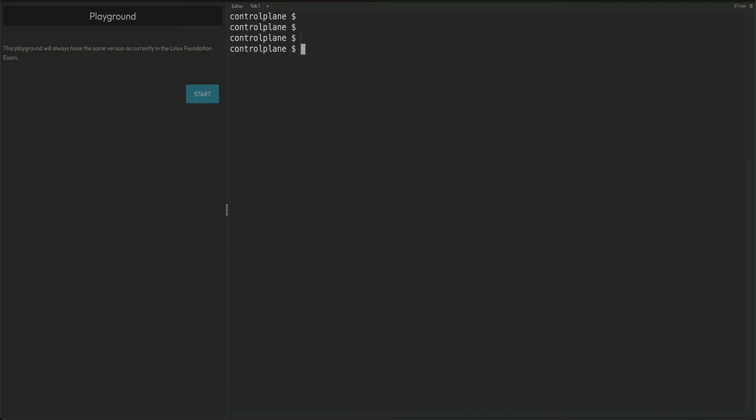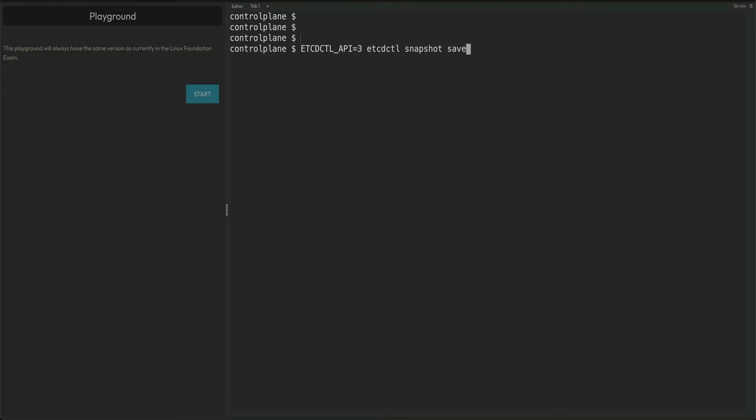Let's start by taking the backup of our ETCD. You need to set the etcdctl API version, so you do it by ETCDCTL_API=3. This is basically the ETCDCTL API which is the command line CLI tool which we are going to use to take the backup. Then etcdctl snapshot save, and then we need to give the name of the snapshot, so I'll just give it mybackup.db.